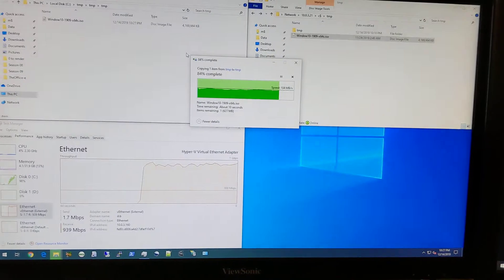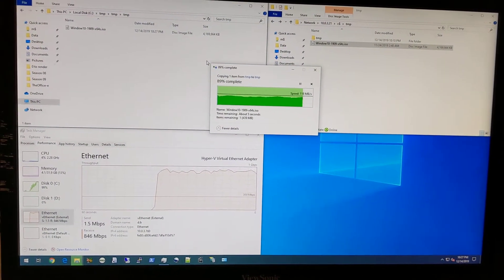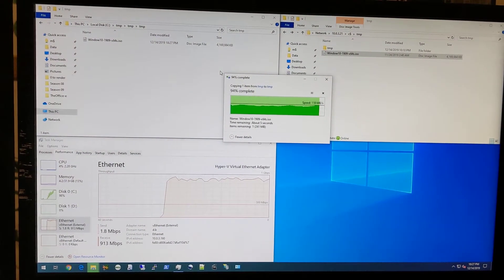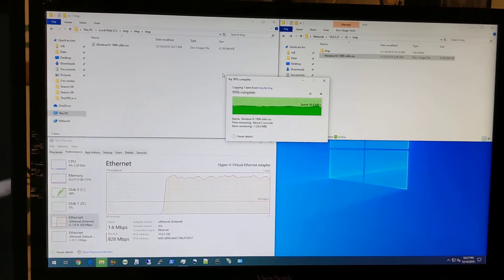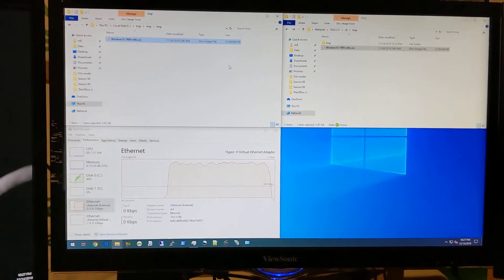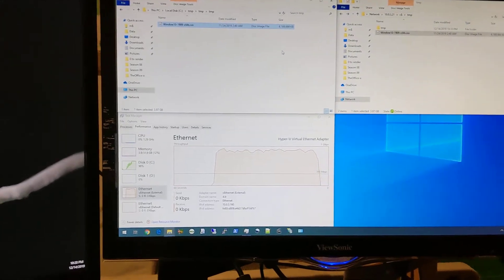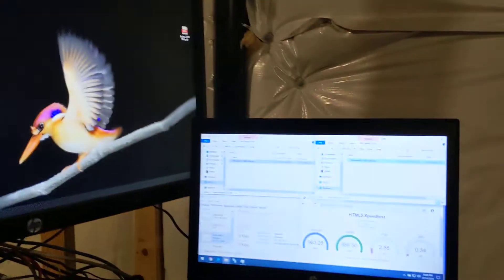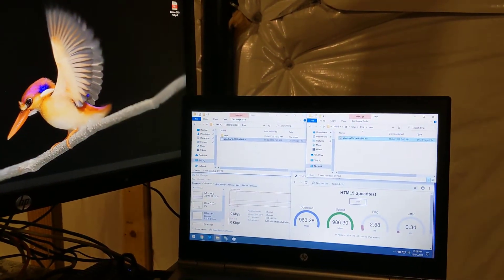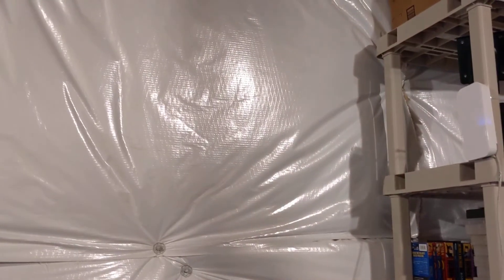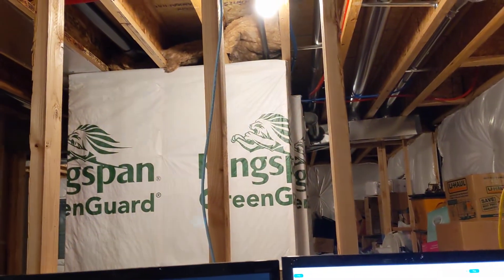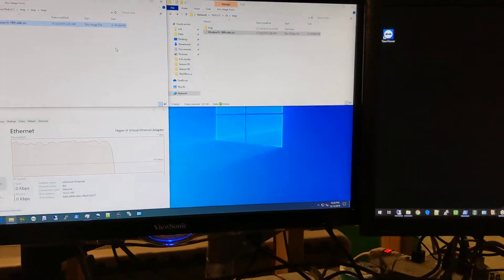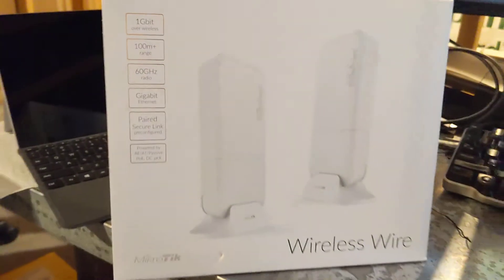A four gigabyte file. Windows 10 image. Most recent one. I consider anything above 900 megs to be a win as far as a gig link goes. So both of those transferred through my wireless link here. In both directions through my uplink. Anyway, so I feel like that was a successful test of these.